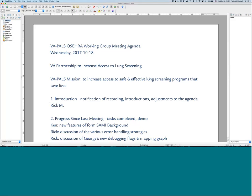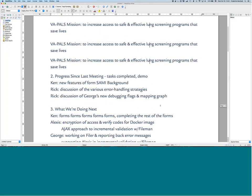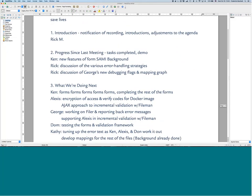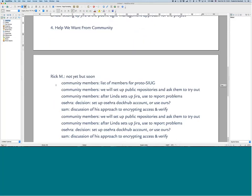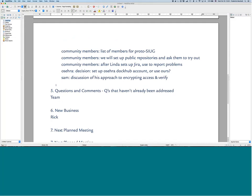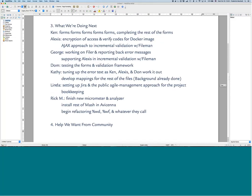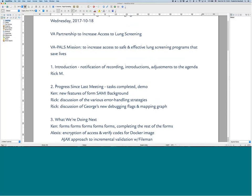This meeting is being recorded. Every week when new people show up we do introductions, but I see that everybody on our list is somebody we already know, so in theory we all know each other. Our tentative agenda is to do our progress since last meeting, what we're doing next, the help we want from the community, questions and comments, new business, and then next planned meeting. Hearing none, the agenda stands approved as submitted.